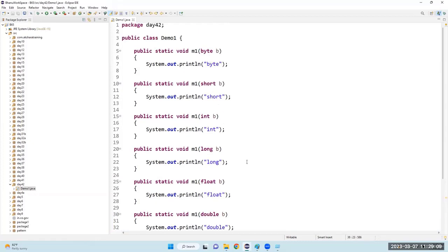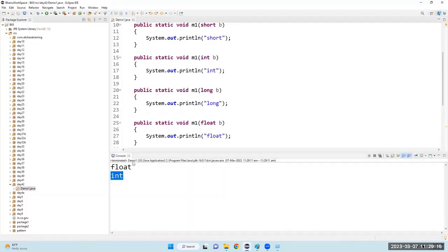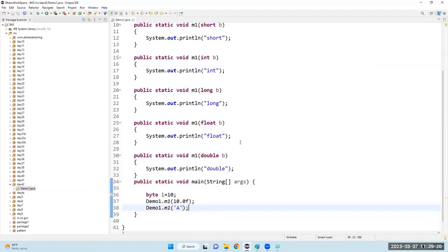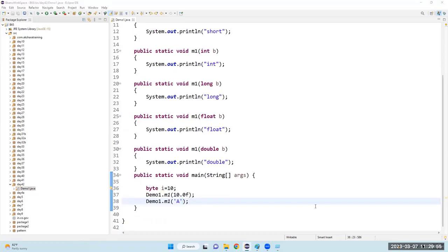If I call with a character argument and there is no character method, it will call the int method. Character can be promoted to integer and so on. But only one thing you cannot promote — boolean. We cannot promote boolean. Only primitive numeric data types can be promoted. Are you able to understand this?